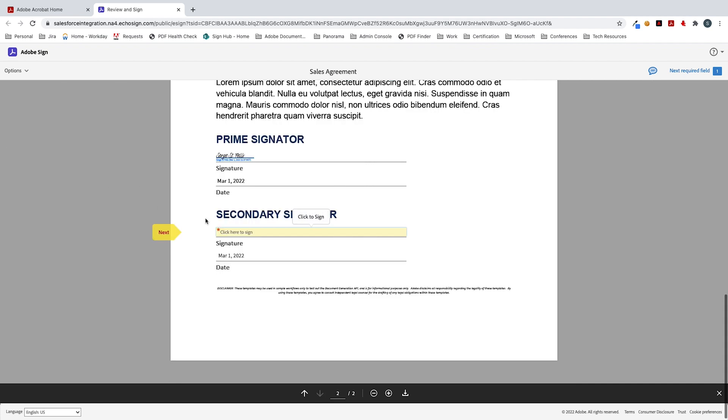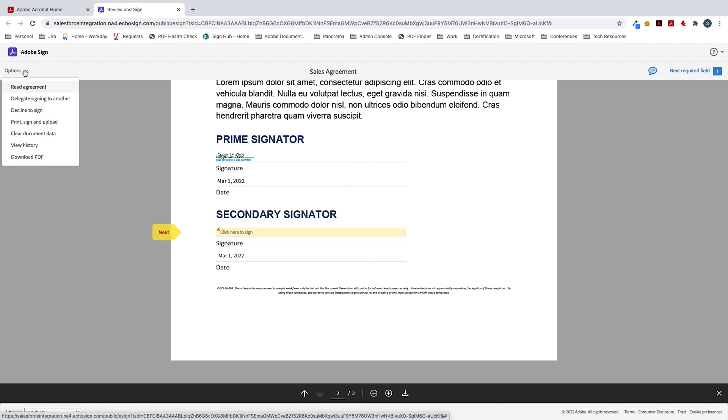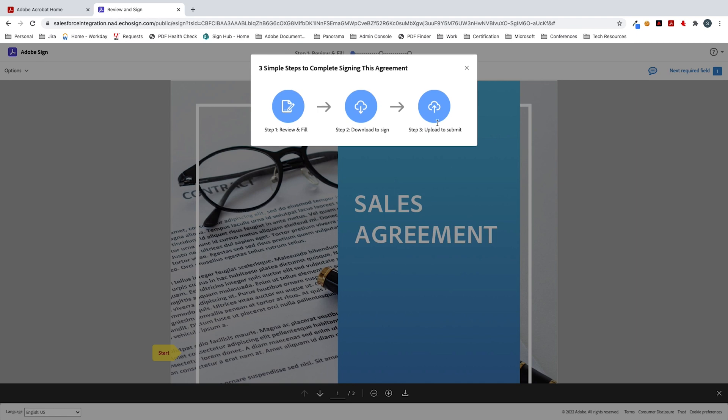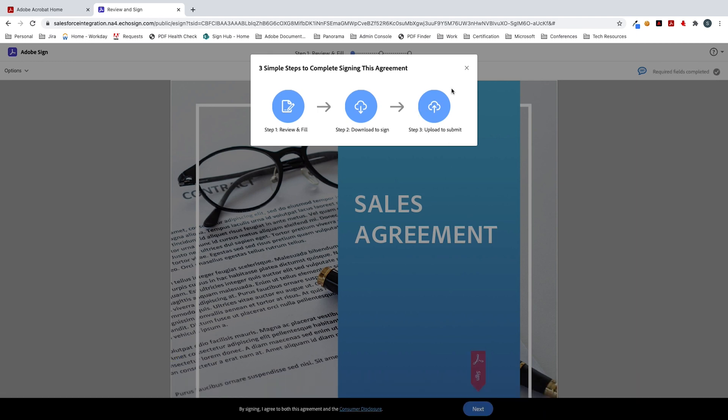So here if I were to click on start I could sign this electronically. But on the left hand side you're going to see these options. What you'll see is print, sign, and upload. That's the option that I want. And so that's what I'm going to do.